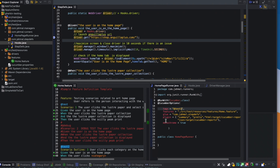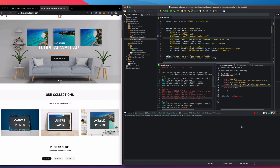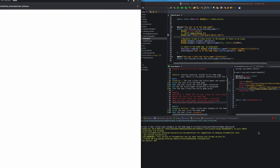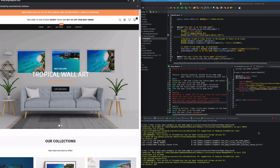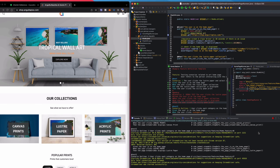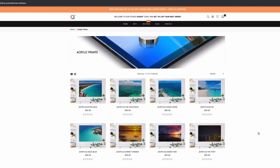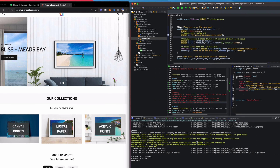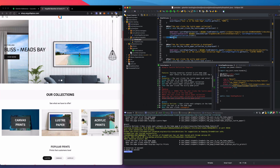Running the Scenario Outline again: the first scenario ran, then we navigated to Lustre Paper, and finally Acrylic Prints. All three scenarios completed without the session ID exception. The full test passed in about 20 seconds.